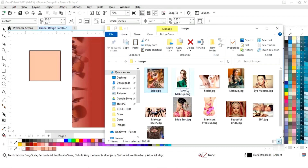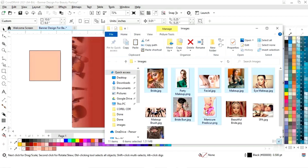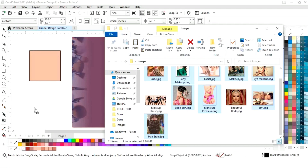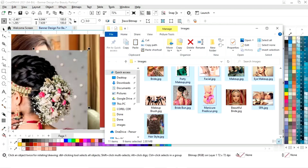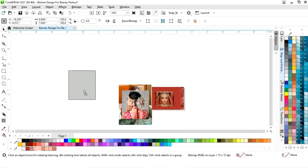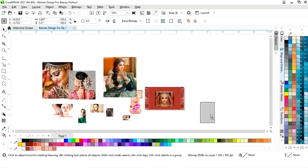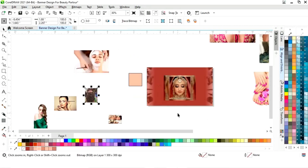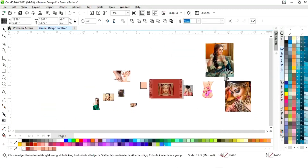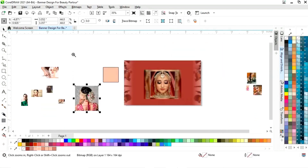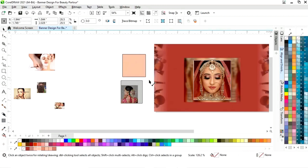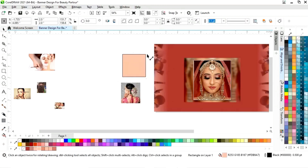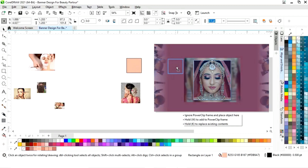Now we will import images — we will import these 9 images. We will adjust the size of the images, then decrease the size of the square to fit the layout.